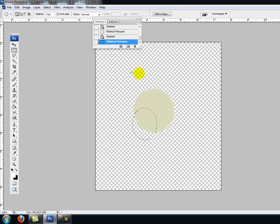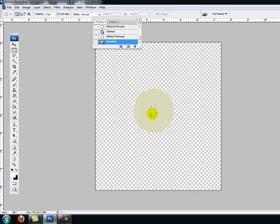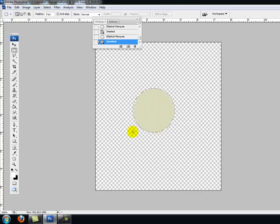But did you know that if you select the dead center, hold down your left mouse button, while holding down the ALT key, the circle will grow from the center?